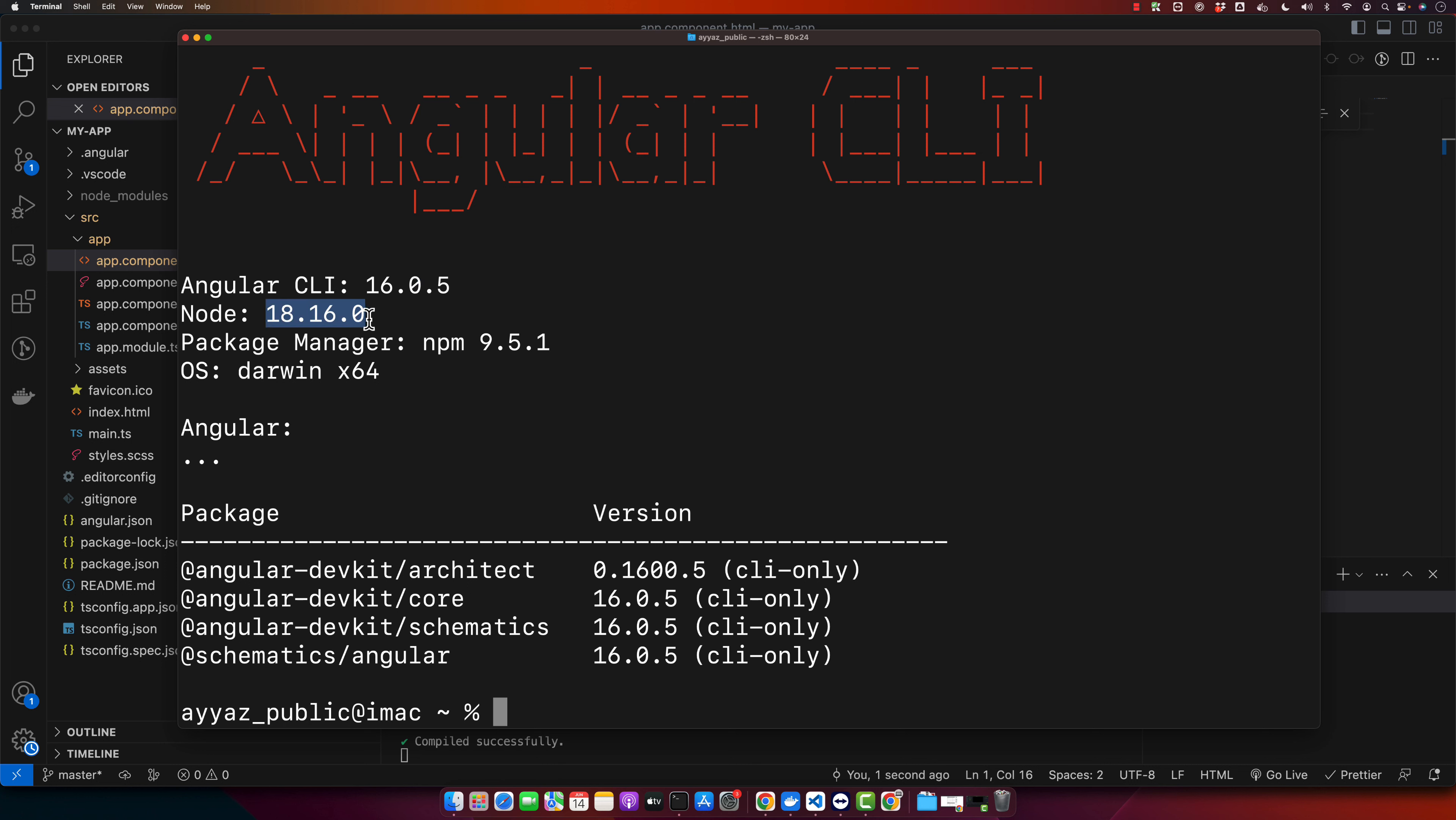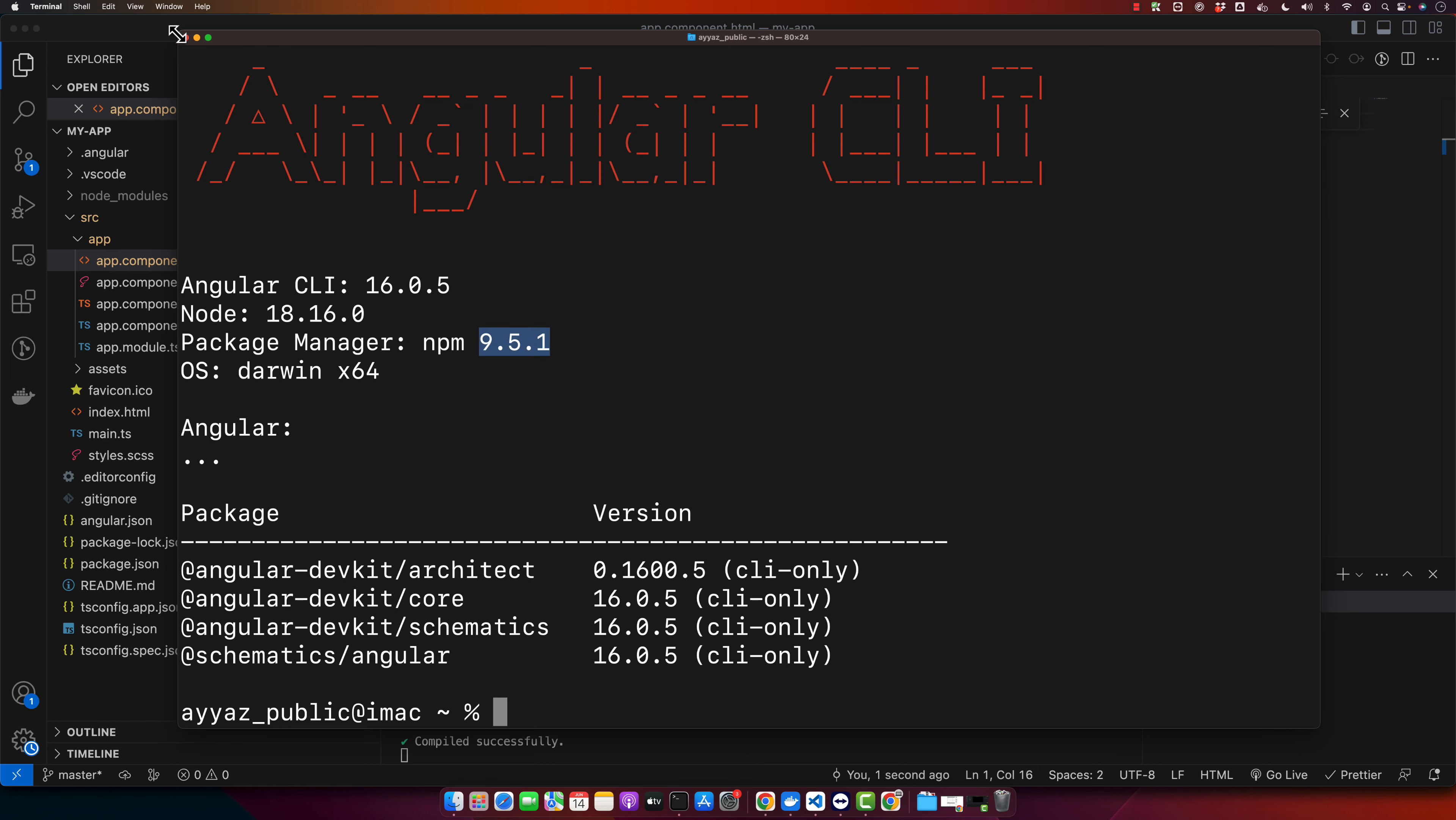Okay, so here we are in our development environment. We are starting with a basic Angular application generated by Angular CLI. Let's say we want to add a button on the home page or app component that redirects us to the about page.